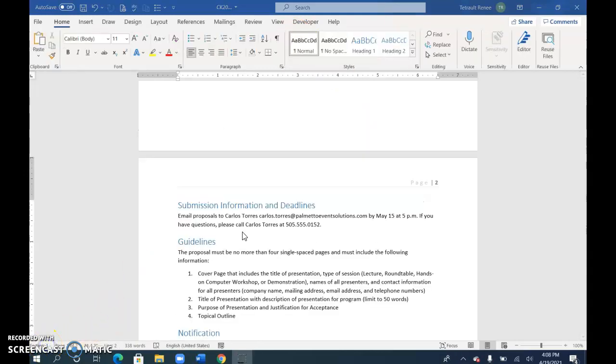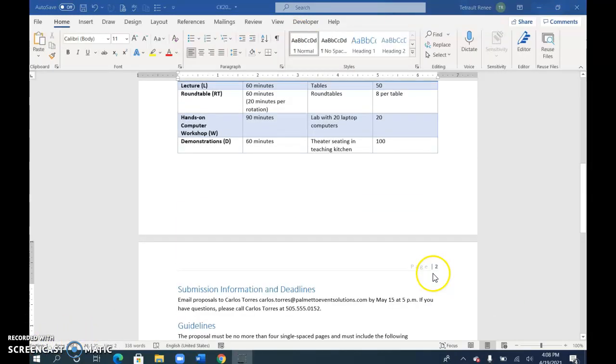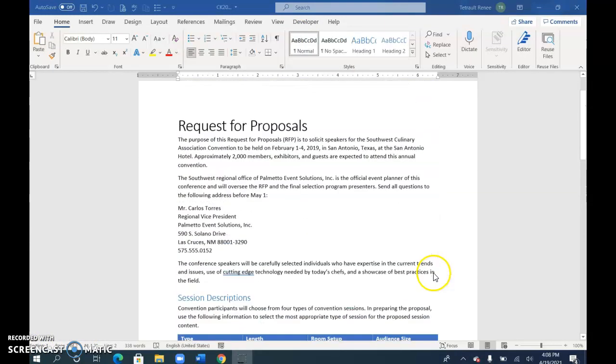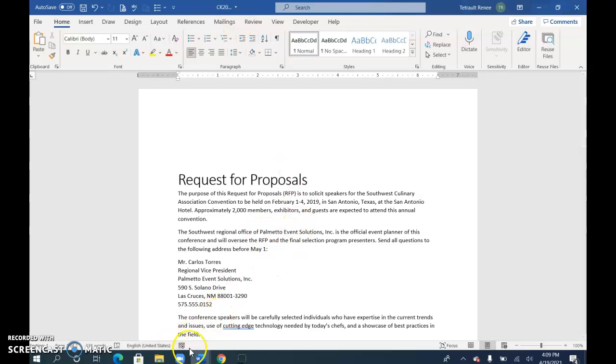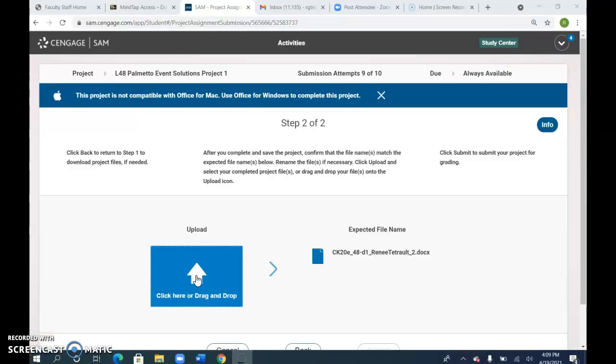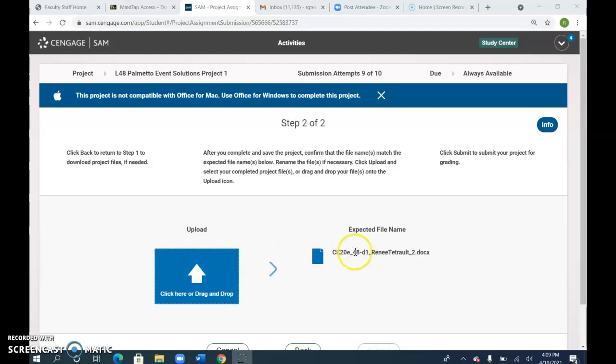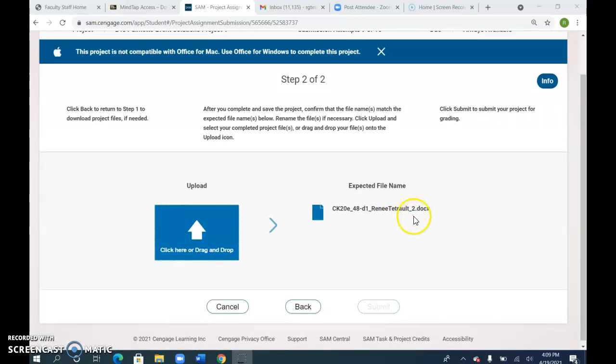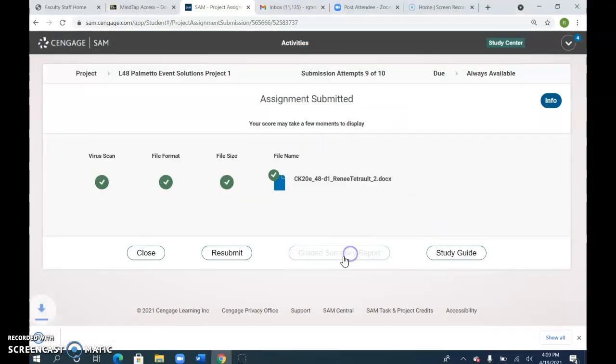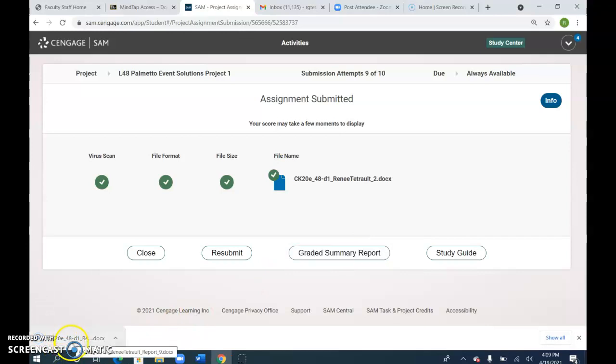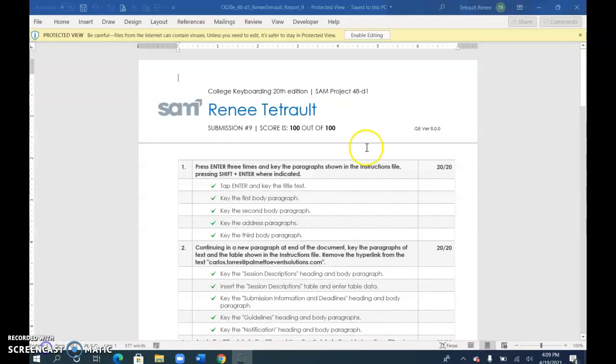Once you have it, make sure the page number is only on page two and not page one. Save it with the underscore two. Then go back into Cengage and upload your file. Once you do that, you'll get a green check mark, which means you named it properly. Then click Submit.